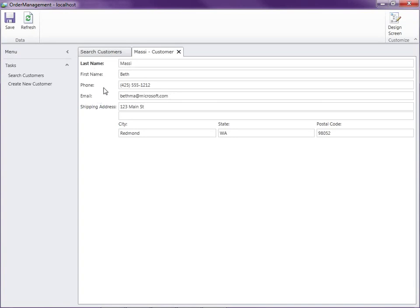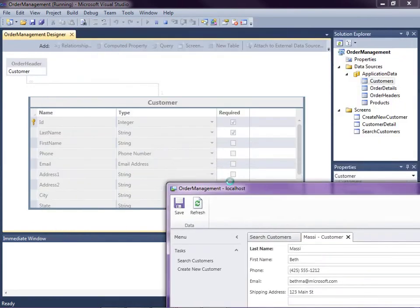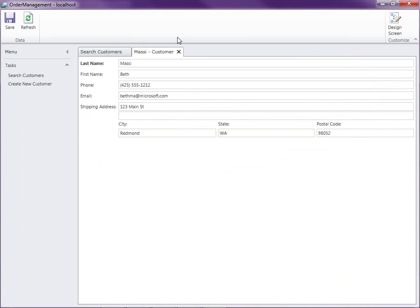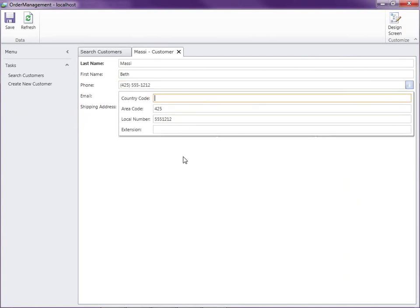LightSwitch has already done a lot of formatting for us, particularly the labels on our fields. In the first video, when we defined the properties on our customer entity, we used camel casing. LightSwitch automatically puts a space between any camel cased fields for us — so in this case, first name, last name, and postal code. Notice that we also specified that the email address and phone number are business types, so we get additional formatting and controls that are different.